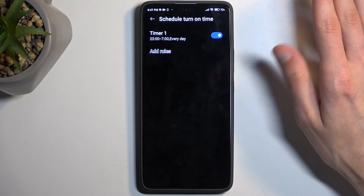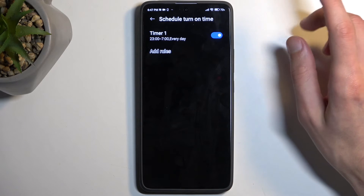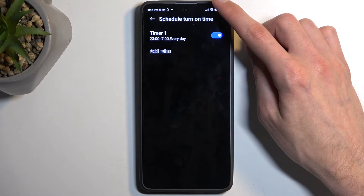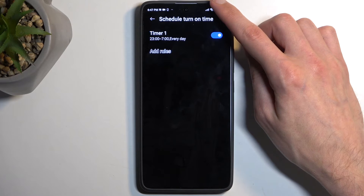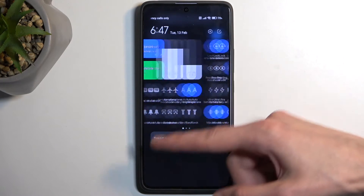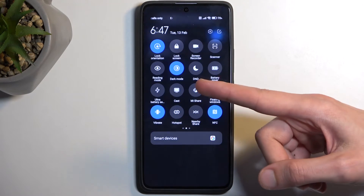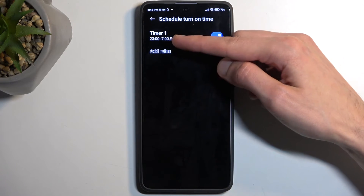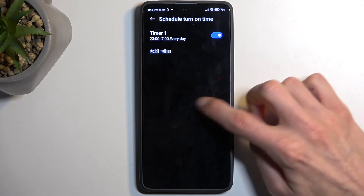If you're planning to use schedule mode, just make sure that it is toggled on. The device will from now on be turning the Do Not Disturb mode on and off based on the schedule that you have chosen.